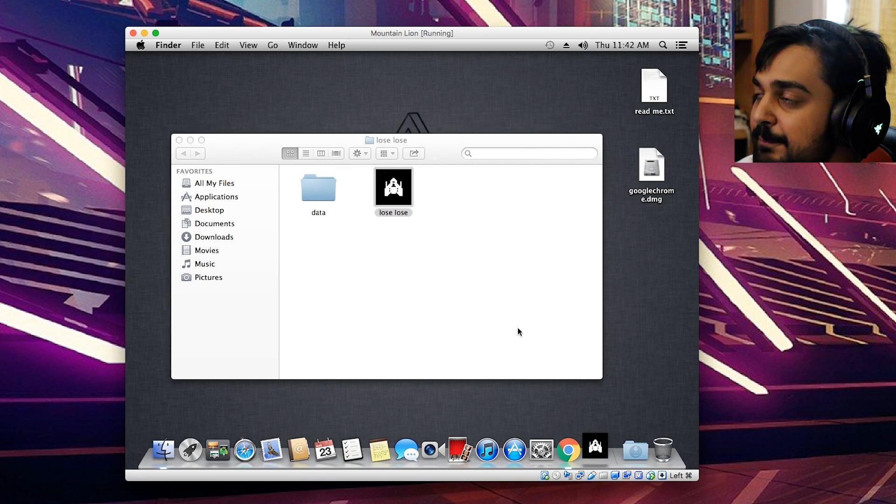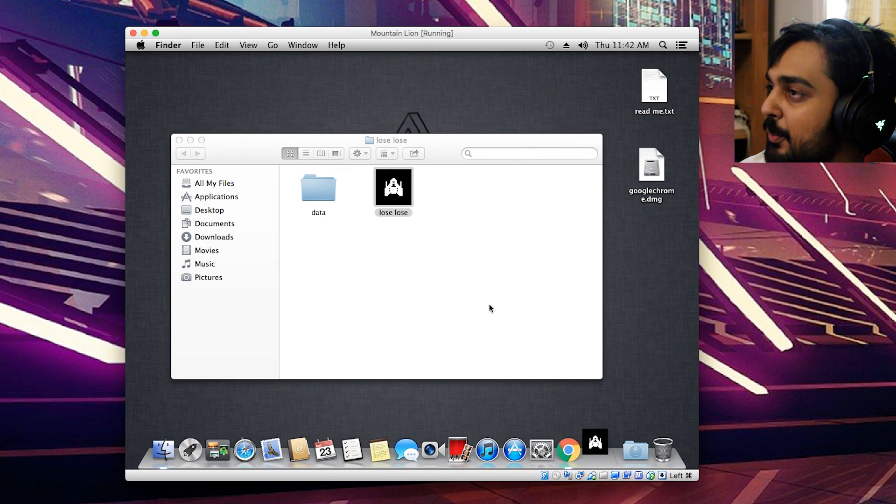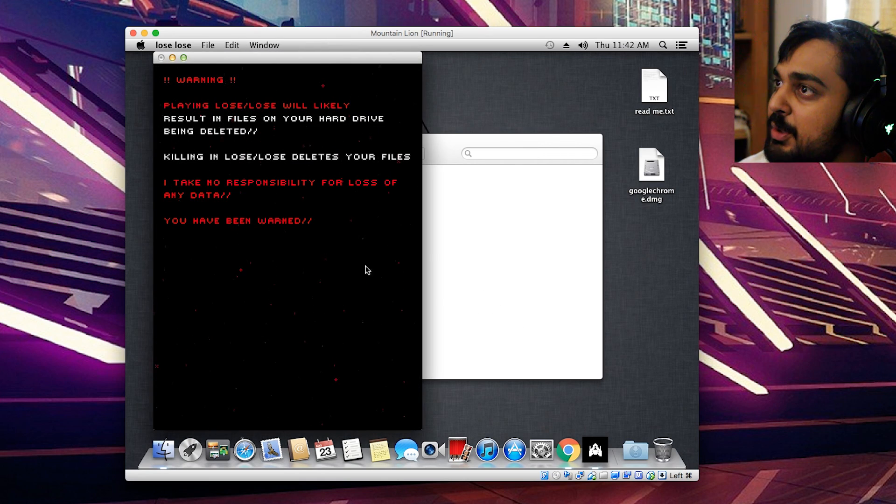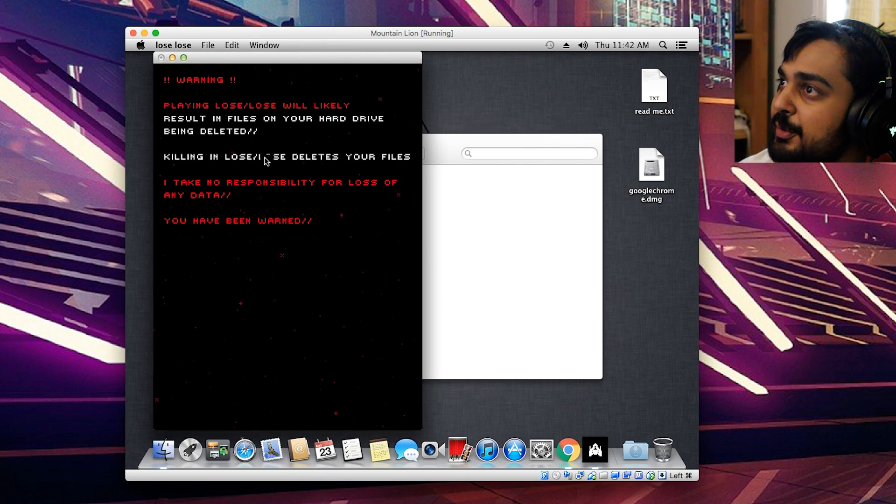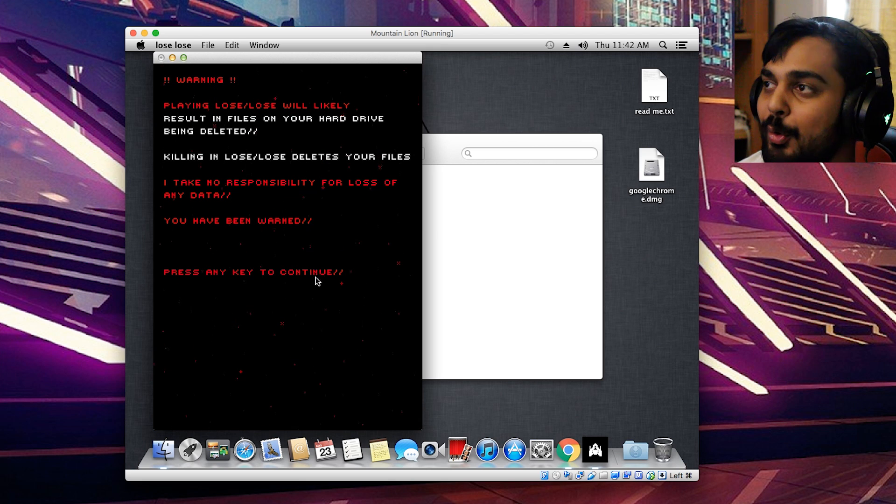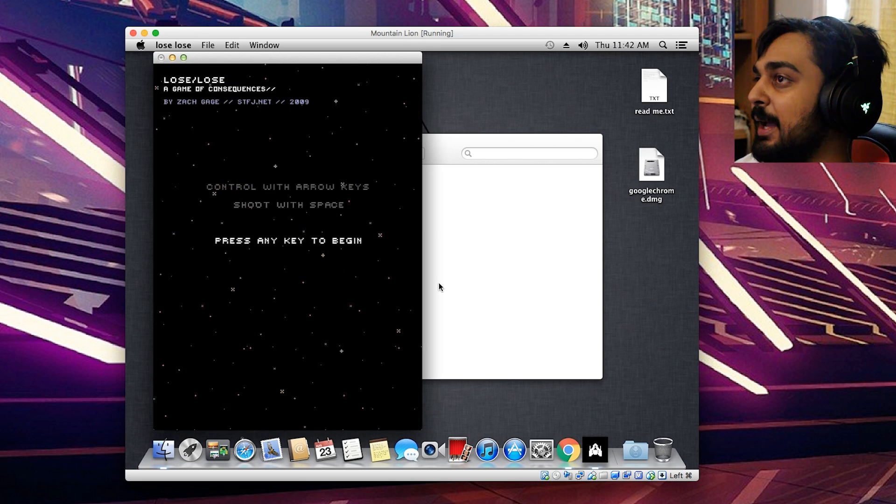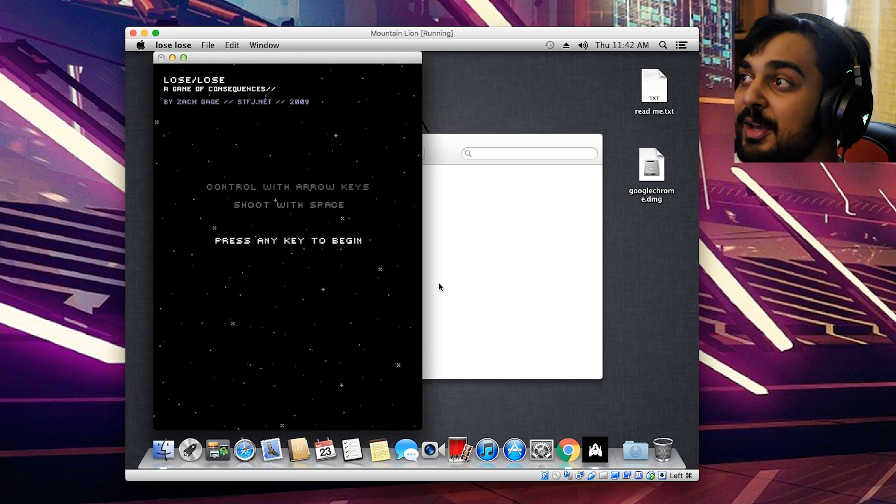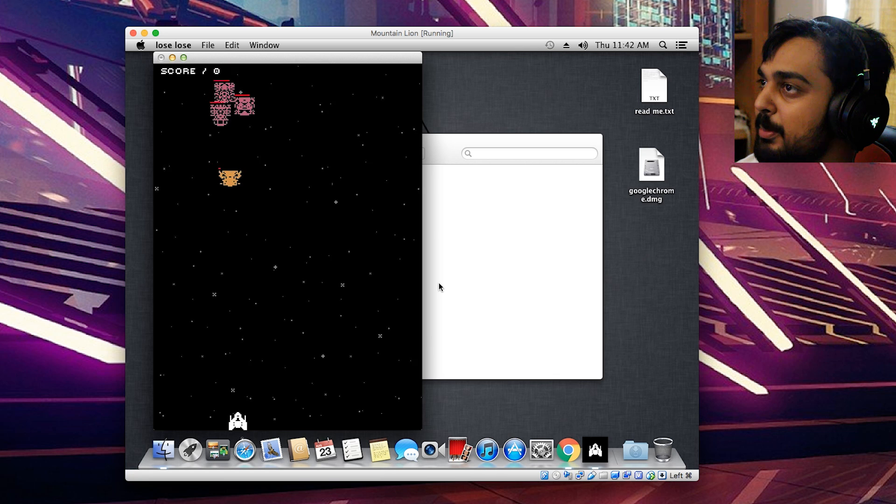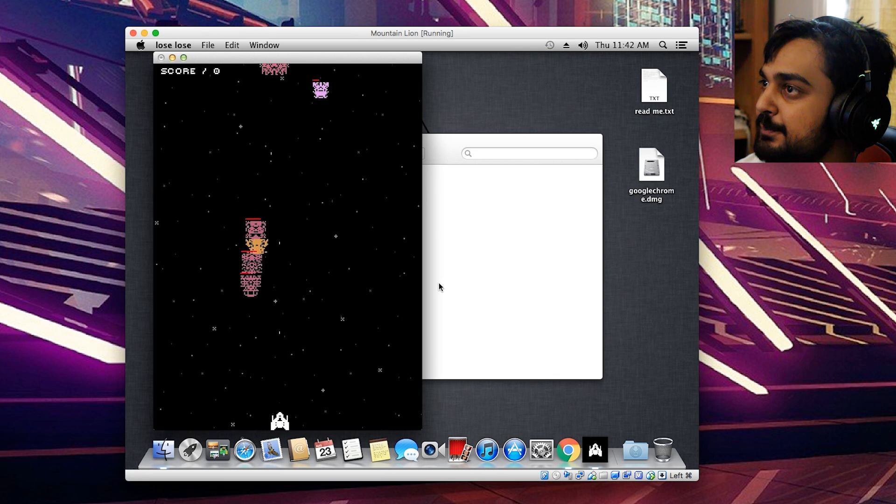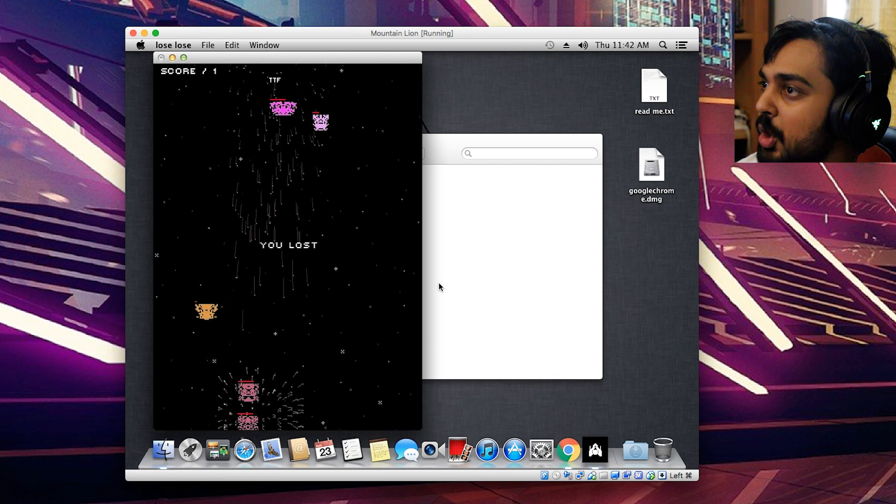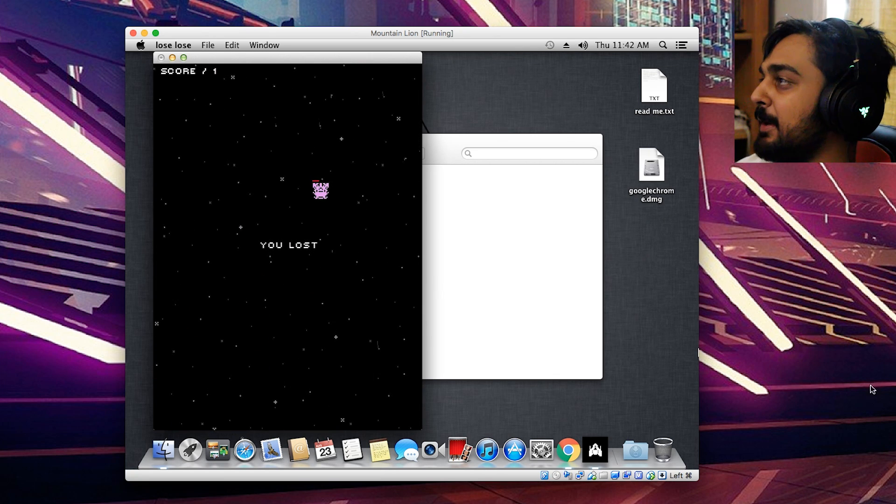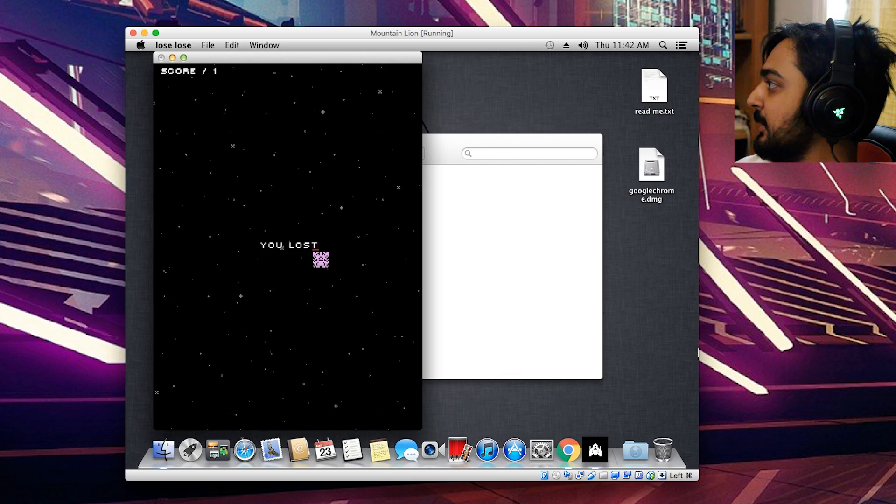Let's lose-lose. Hit Open, and we'll get right into the game. So here it is. Playing lose-lose will likely result in files on your hard drive being deleted. So at least you've been warned. But I want to show you guys one of the technical viruses. Oh my god. Holy shit! The enemies are strong. My god.